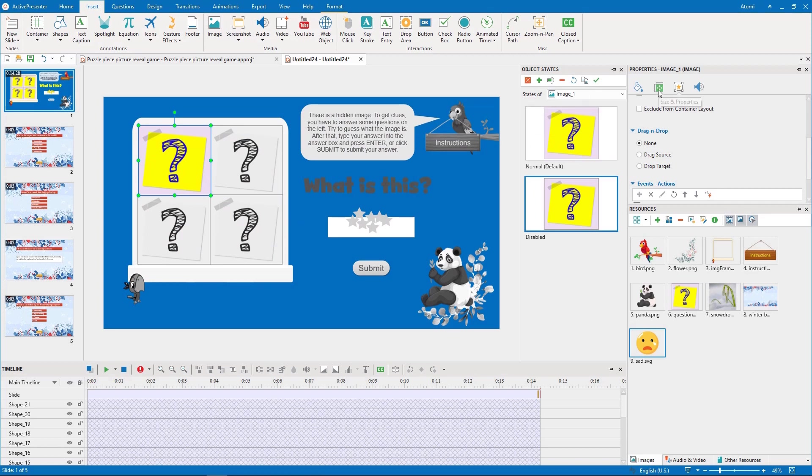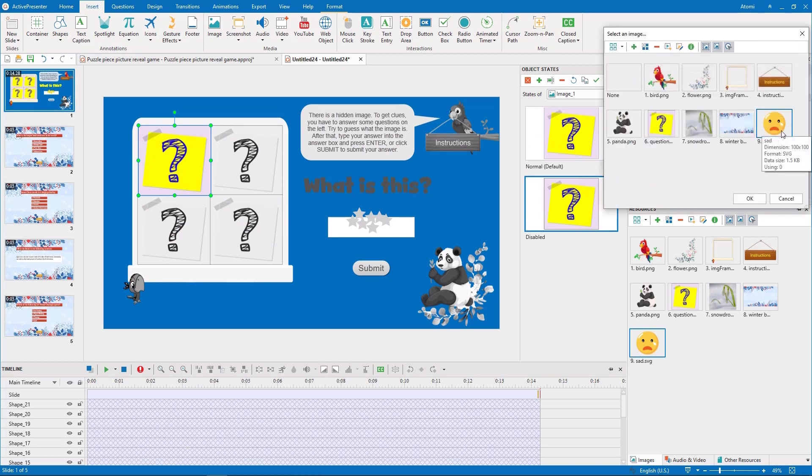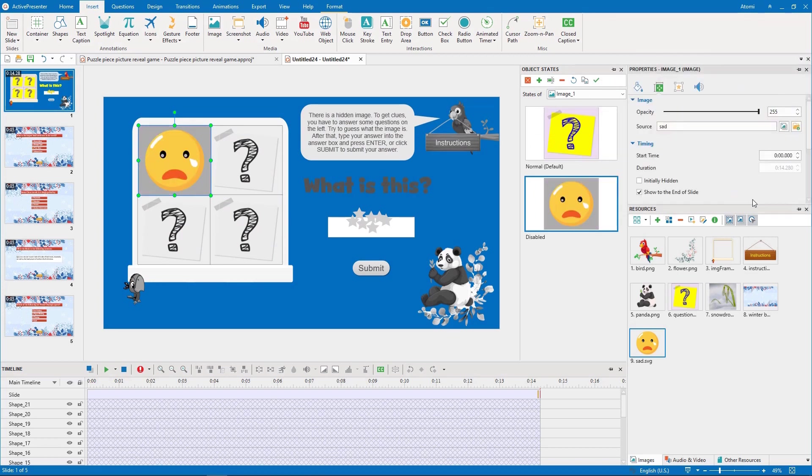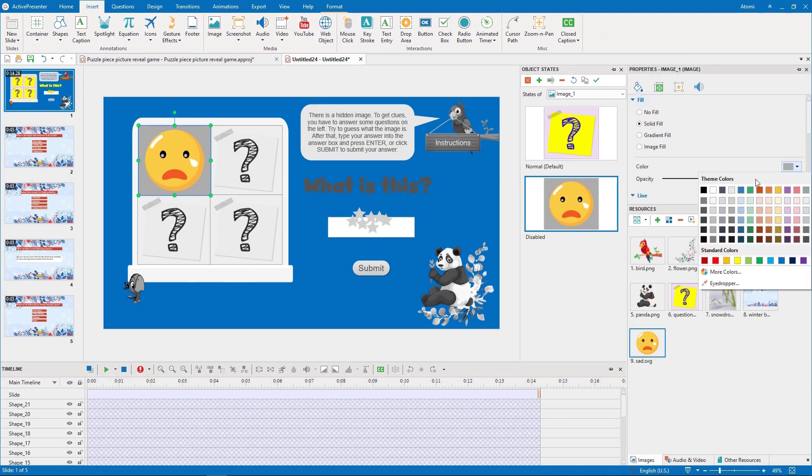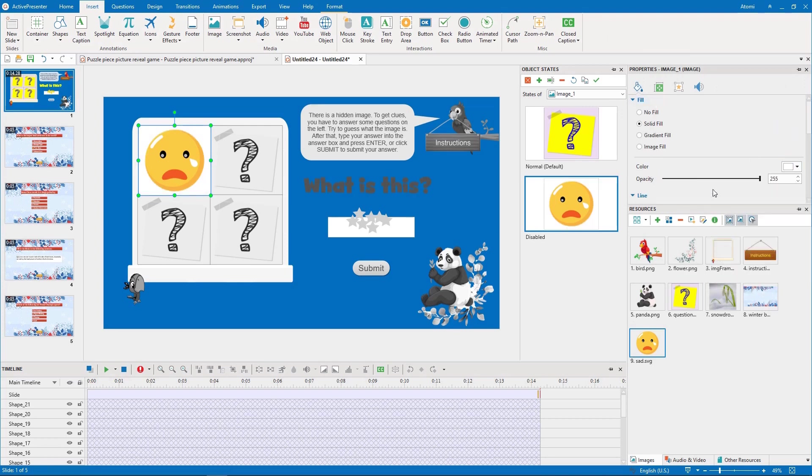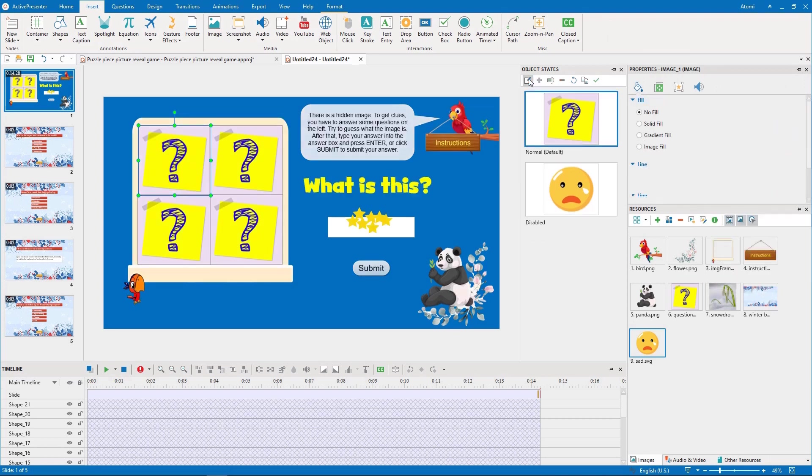We add a disabled state for this puzzle piece. Then, import this sad icon from resources to the disabled state and change the background color. We apply the same steps to the other puzzle pieces.